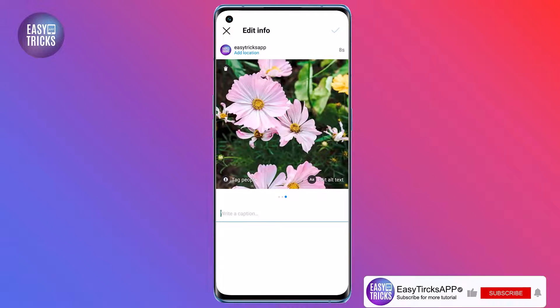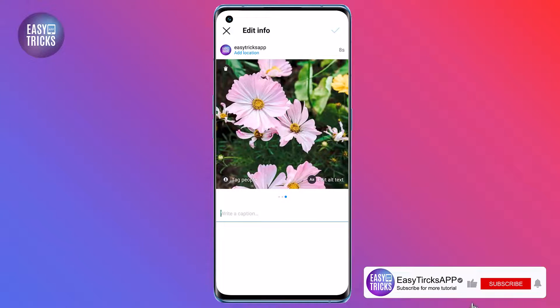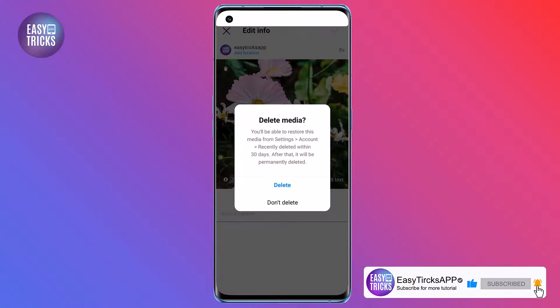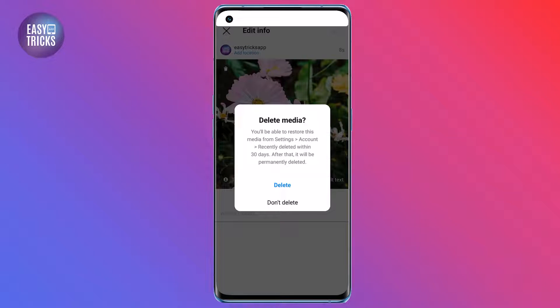Tap on the trash can icon in the top left corner of the photo. A confirmation pop-up will appear. Tap Delete to confirm.